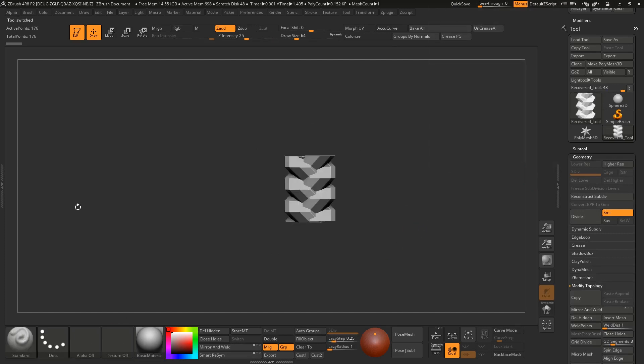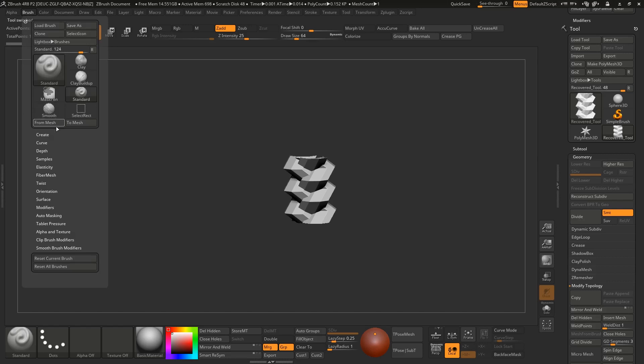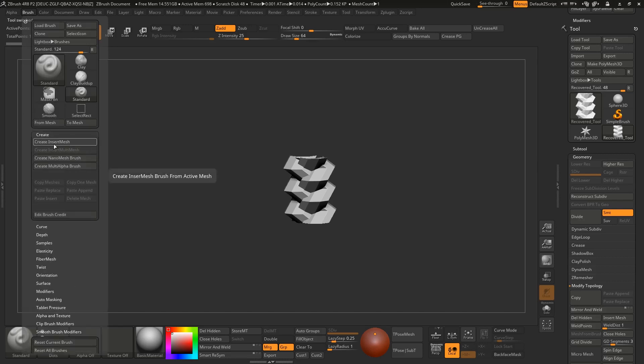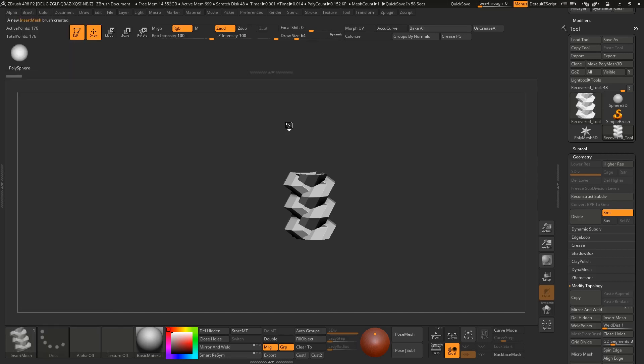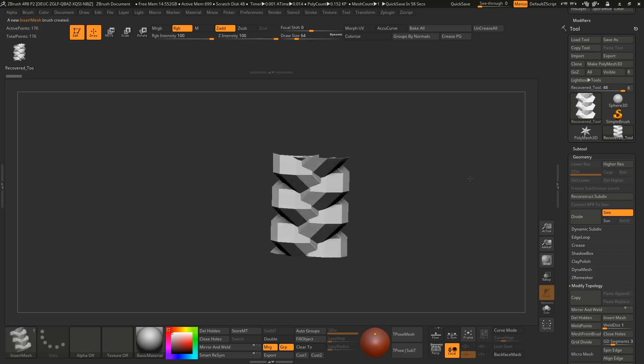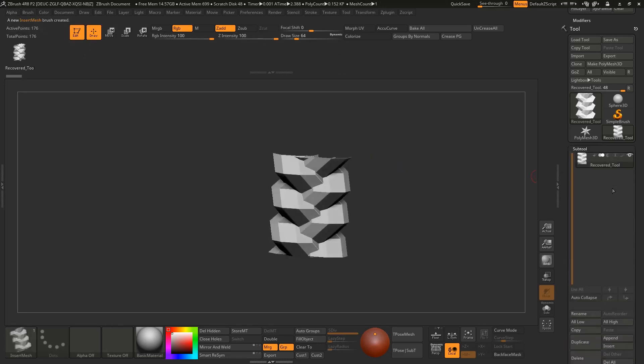Let's make an insert brush of it. Select this subtool and go to brush, create insert mesh, new. If you want you can rename it braid.